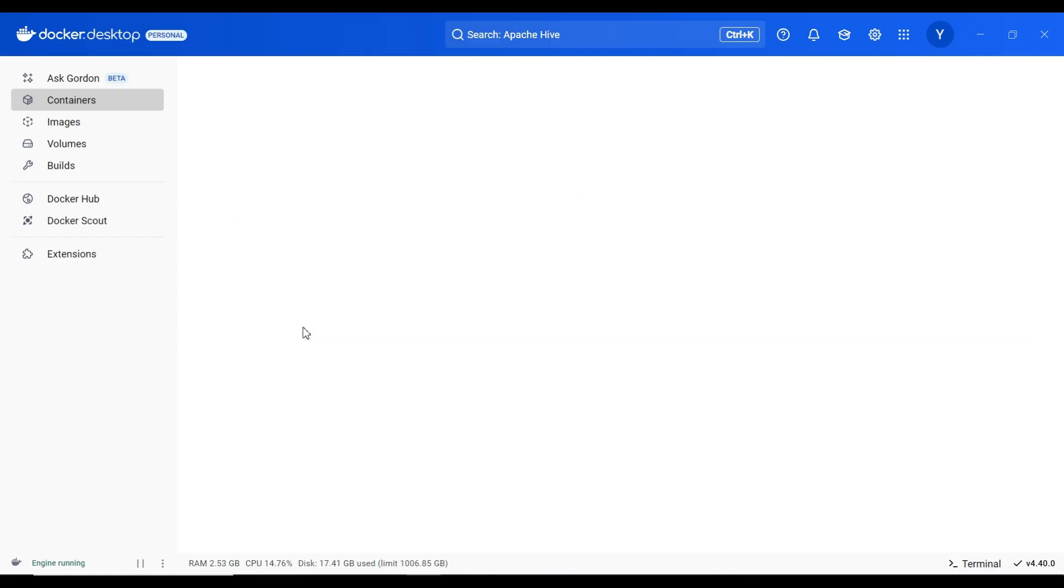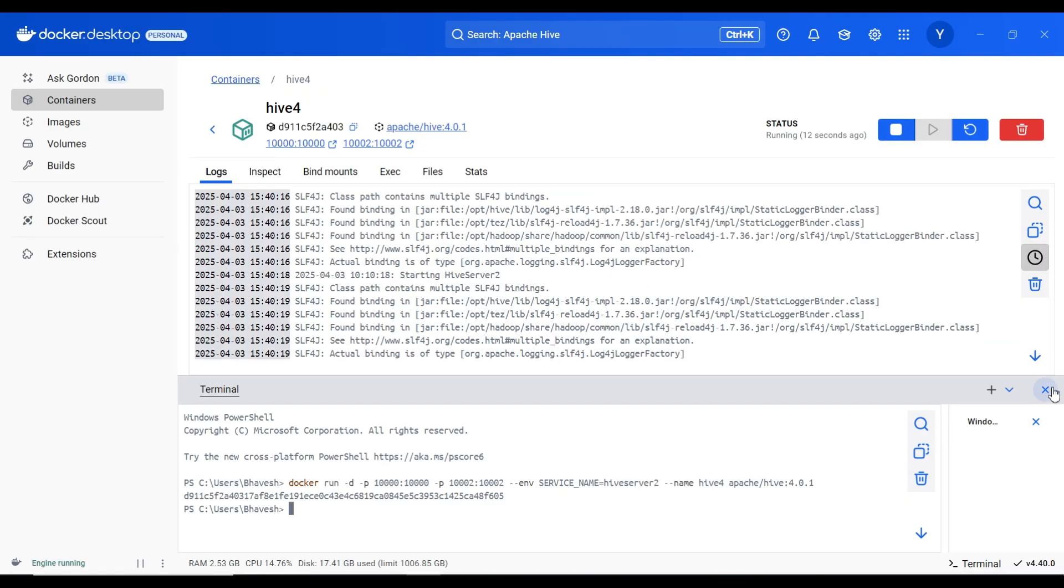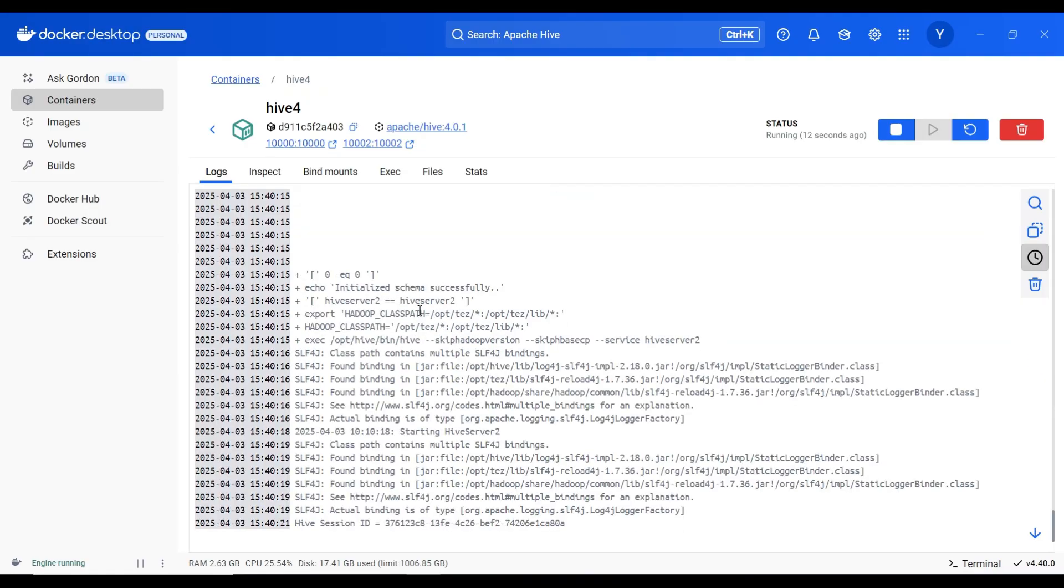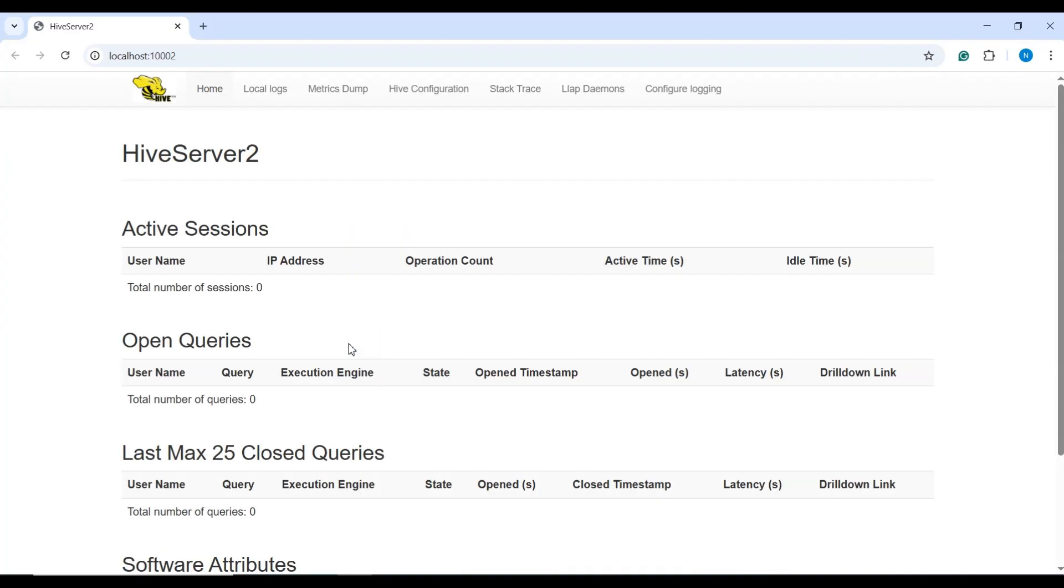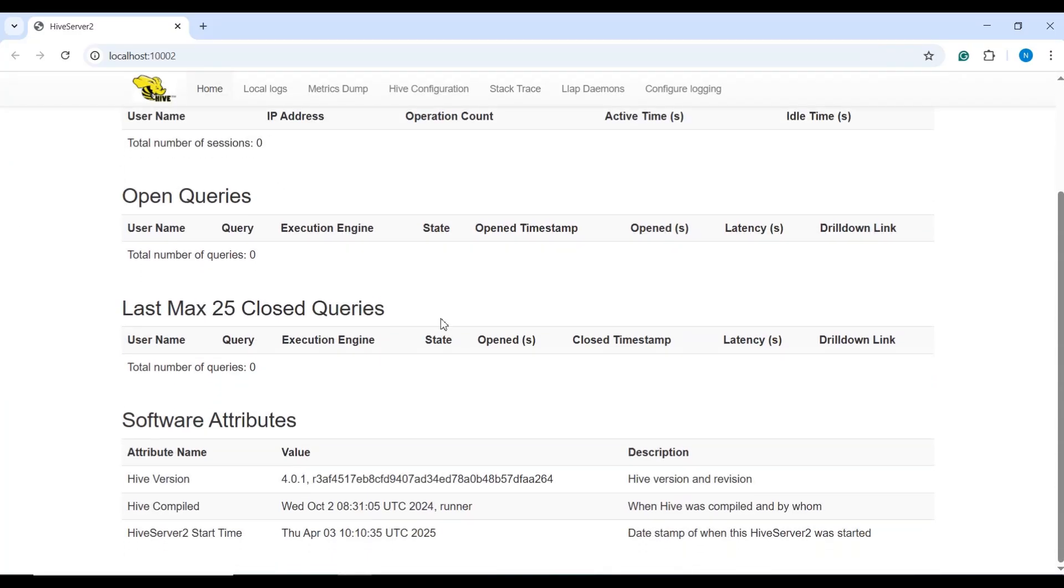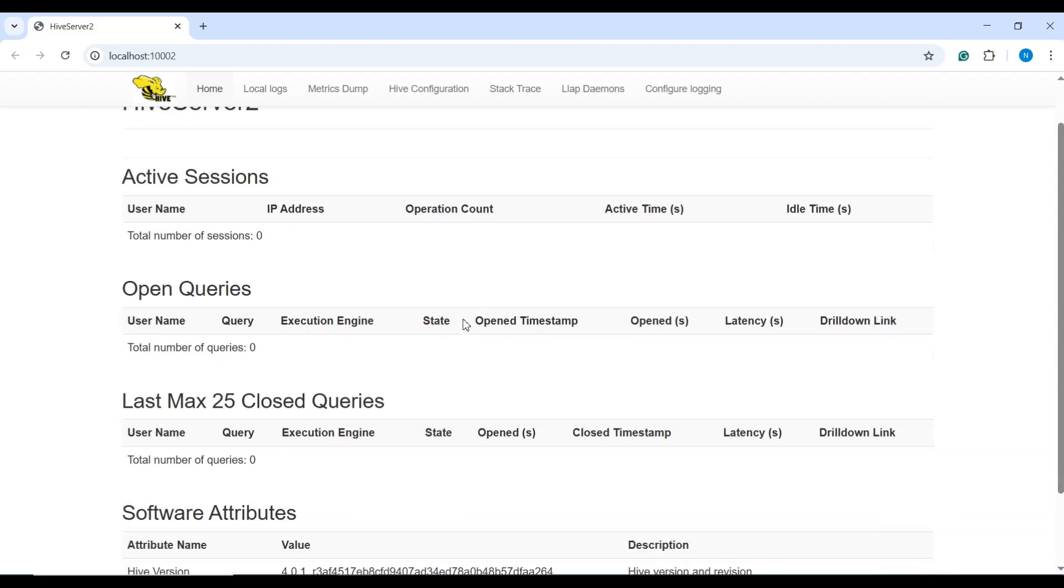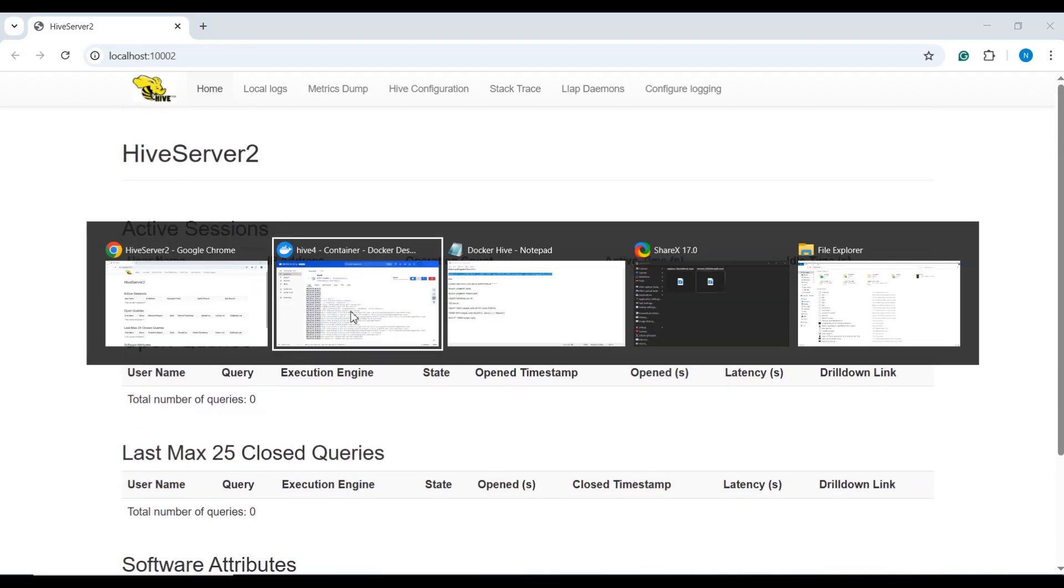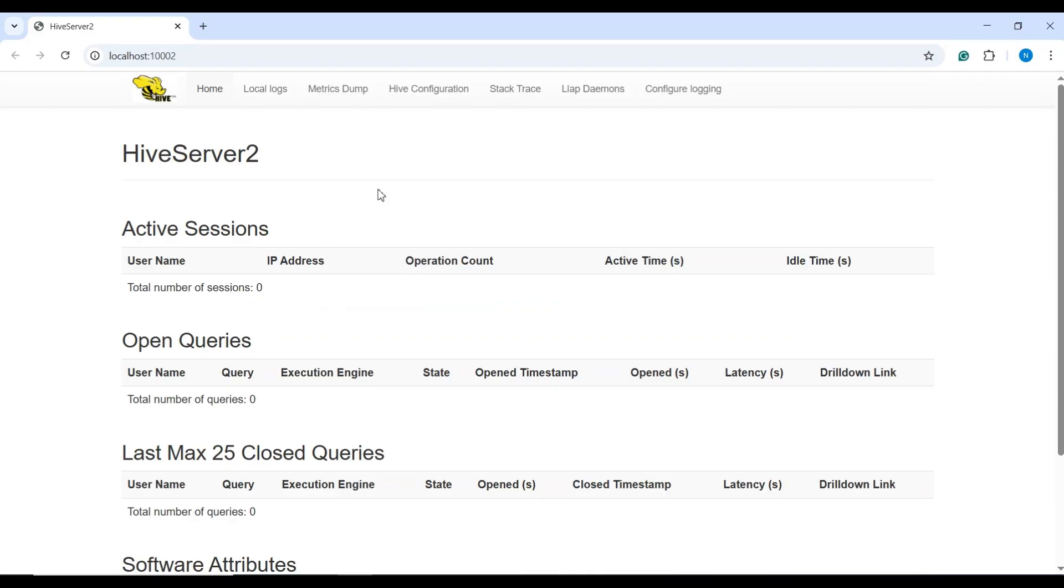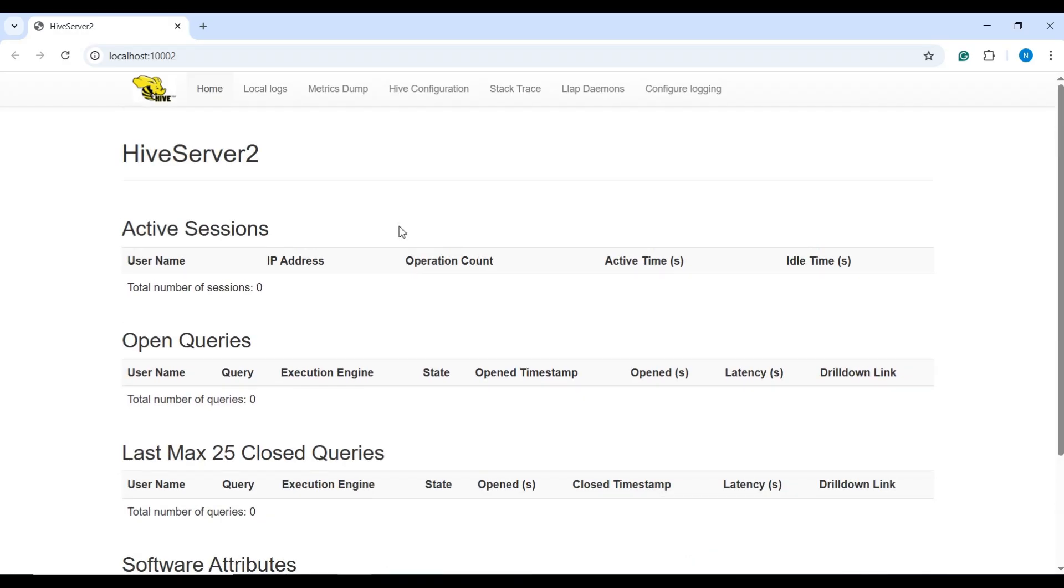Just click on it. Here you can see hive session ID, so hive is getting started. If I click on this, local hive server 2 is also up and running. Here you can see now the hive session is up and running. This is the way we open hive server 2.